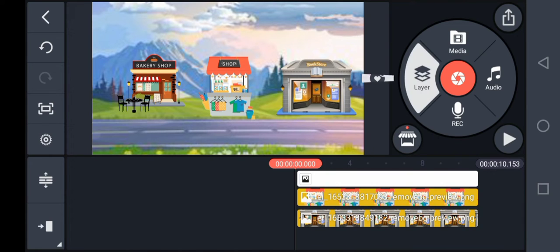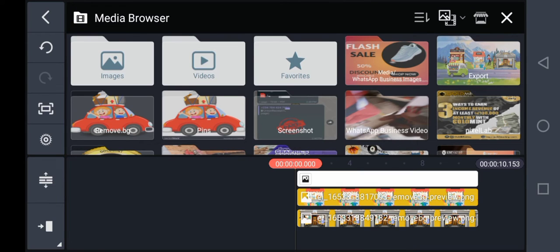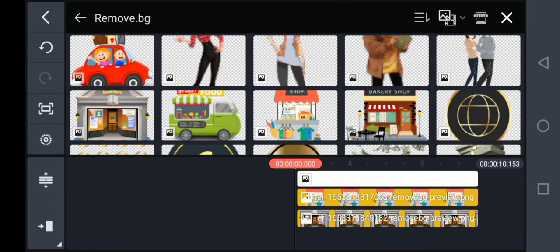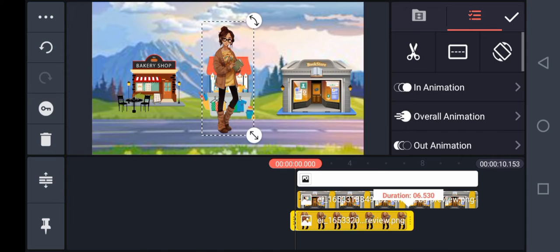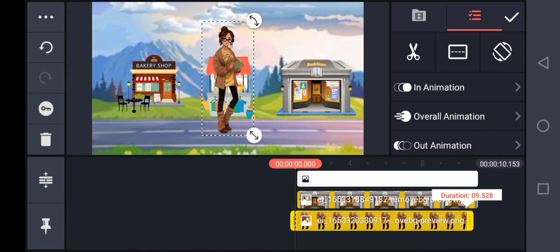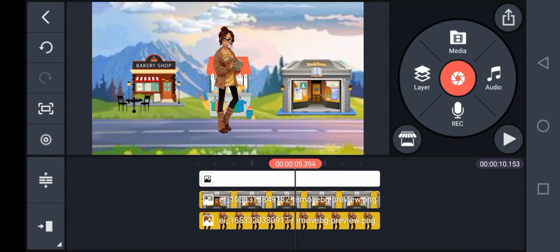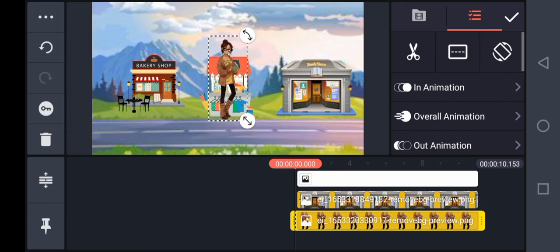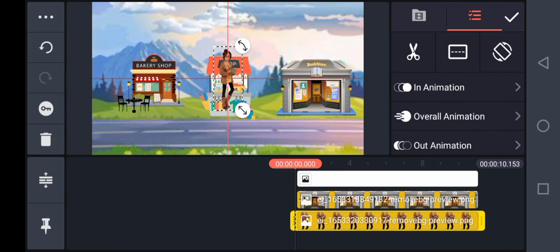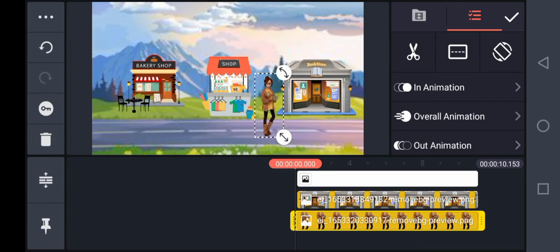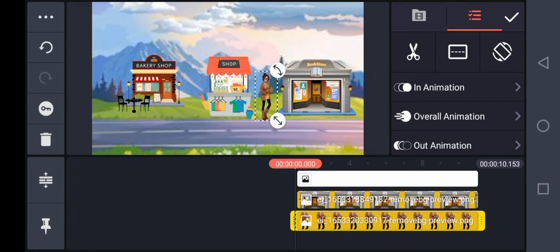Then click on Layer, Media — I'm adding someone standing in my bookshop reading a book. Note that the woman character can appear taller than the building, so you'll need to resize her.